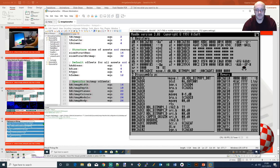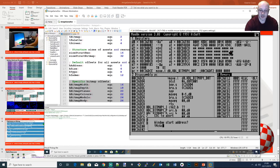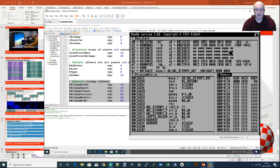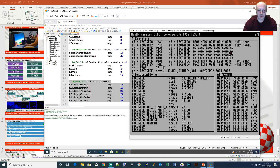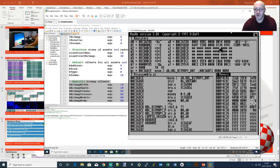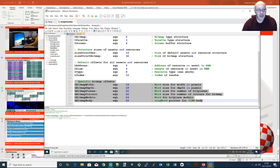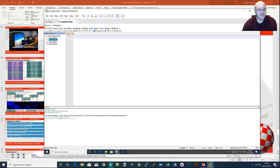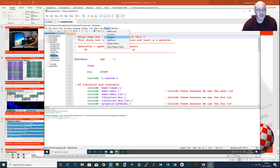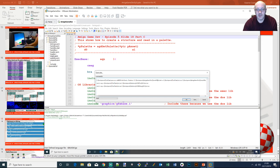Starting at byte 16 (offset 0x10) we have the bitmap-specific data. The bitmap width is set to 0x140 which is 320 pixels. The depth is 0x118 which equals 280 pixels. At offset 0x20 we can see 5 bitplanes, and the next word at 0x22 shows 0x20 hex colors which equals 32 colors - exactly what we expected for this image.